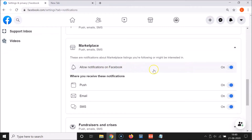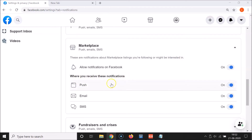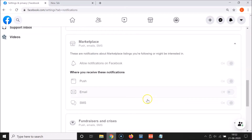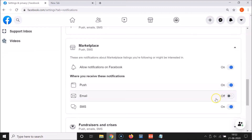You can see currently I have notifications enabled — this toggle is on. 'Allow notifications on Facebook' — these are notifications about marketplace listings you are following or might be interested in. Here we have a section where you can receive these notifications: push, email, and SMS. You can disable them individually. For example, if I don't want Facebook marketplace notifications on my email, I turn off that toggle — and you can see it's now off.